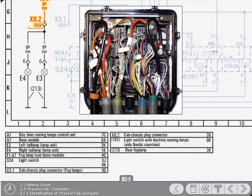It's connector designation X6.2 18-9, and it's a yellow and black cable.